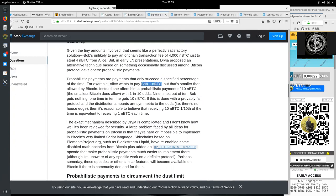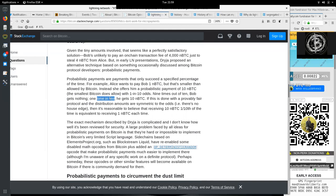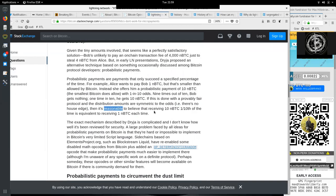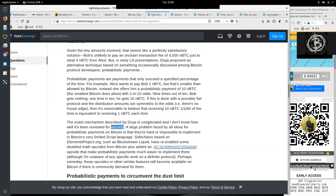If the channel is closed at this point, Alice accepts that she's going to lose those 0.4 satoshis, which is a tiny amount. Given this tiny amount involved, that seems like a perfectly satisfactory solution. Bob is unlikely to pay an on-chain fee of 400 satoshis just to steal 4 satoshis from Alice. But in early Lightning Network presentations, Dryja proposed an alternative technique based on something occasionally discussed among Bitcoin protocol developers: probabilistic payments. Probabilistic payments are payments that only succeed a specified percentage of times. For example, Alice wants to pay Bob 1 satoshi, but that's smaller than allowed by Bitcoin. Instead, she offers him a probabilistic payment of 10 satoshis, the smallest Bitcoin does allow, with 1 in 10 odds. Nine times out of 10, Bob gets nothing. One time in 10, he gets 10 satoshis. If this is done with a provably fair protocol and the distribution amount is symmetric to the odds, that is, there is no house edge, then it is reasonable to believe that receiving 10 satoshis one-tenth of the time is equivalent to receiving 1 satoshi each time.